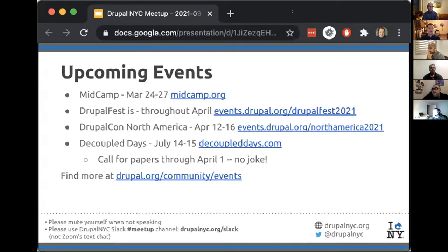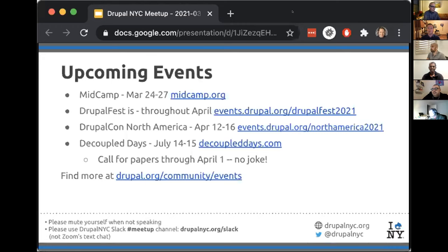There are lots of upcoming events. MidCamp, usually in Chicago, is online March 24 to 27. Drupal Fest is the whole month of April — basically a month of celebrating the birthday of Drupal, with lots of events to participate in, including DrupalCon North America April 12 to 16. And Decoupled Days, July 14 to 15, is usually in New York but all these things are online. Their call for papers is open through April 1 — no joke.